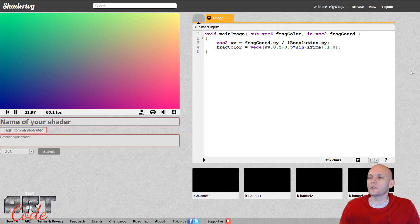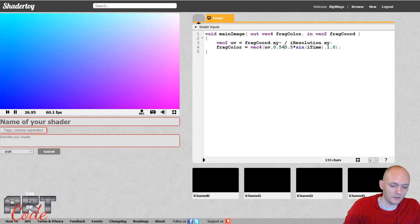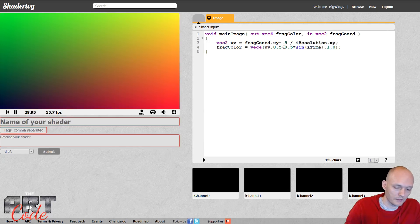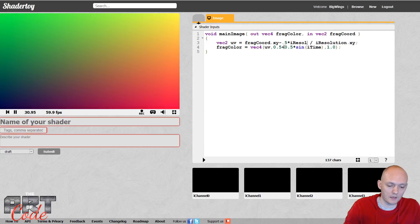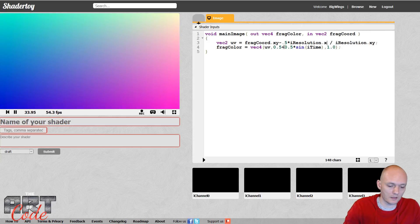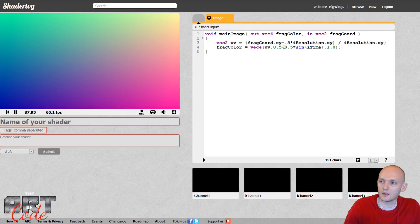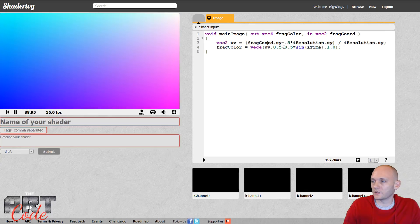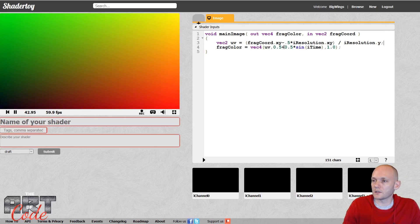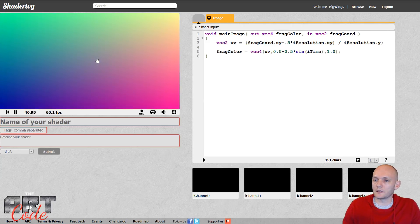All right, so the first thing I'm going to do is I'm going to normalize these UV coordinates. So I'm going to do minus 0.5 times iResolution dot xy, put some brackets around that, and then just divide it by iResolution dot y. So what this does is it gets my UVs centered at the middle and normalized.